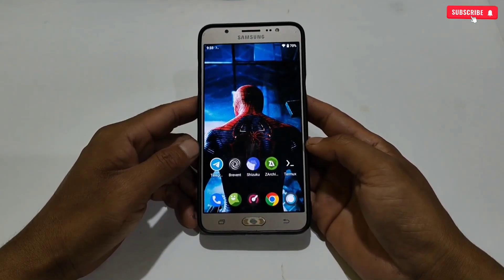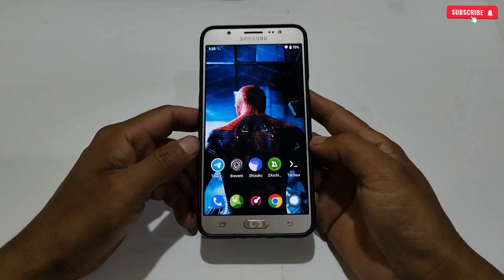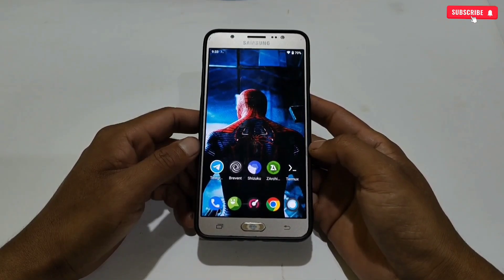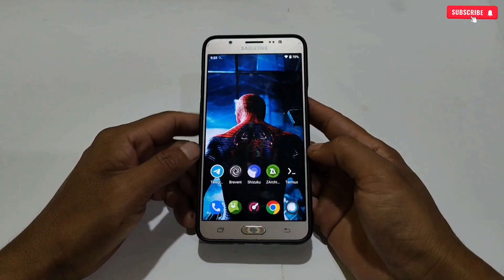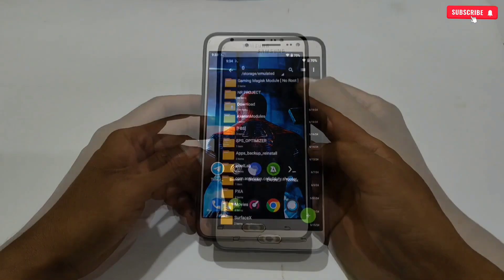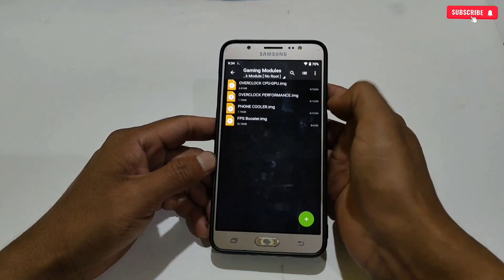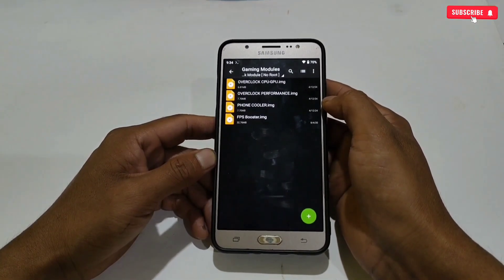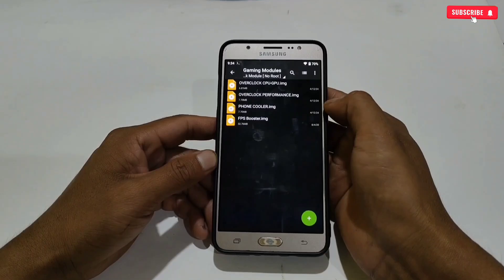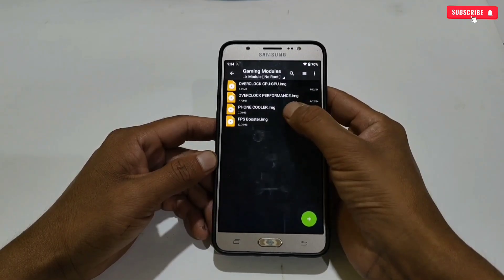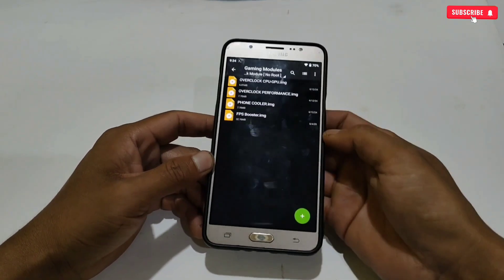Flashing these files is really easy. However, if you have any doubt about how to flash, then follow my steps to avoid any mistakes. Now let's move on to the tutorial — please watch the full video without skipping. First, download and extract the file. The file name is 'Gaming Magisk Module No Root.' Inside you will get gaming module img files like MAC, CPU and GPU overclock performance, FPS stabilizer, and the Magisk Manager non-root APK app to flash the modules.